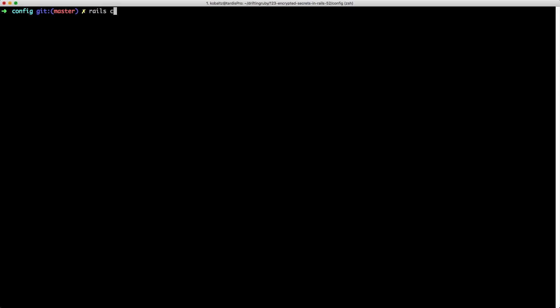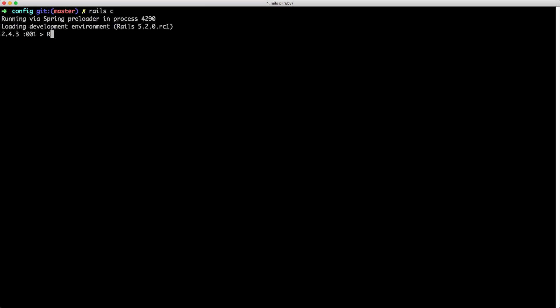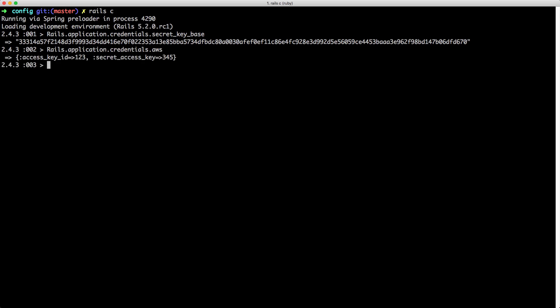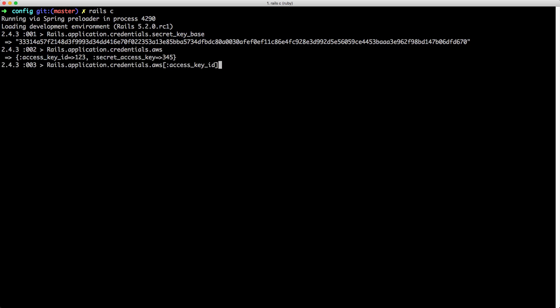Let's start our Rails console. To access the credentials we can type Rails.application.credentials and then pass in whichever key we want. For example, we can get our secret key base and it gets returned. If we try to get our namespaced AWS keys by typing aws, we're returned a hash. To get the access key ID from that hash, we simply pass it in like this and we get our value.